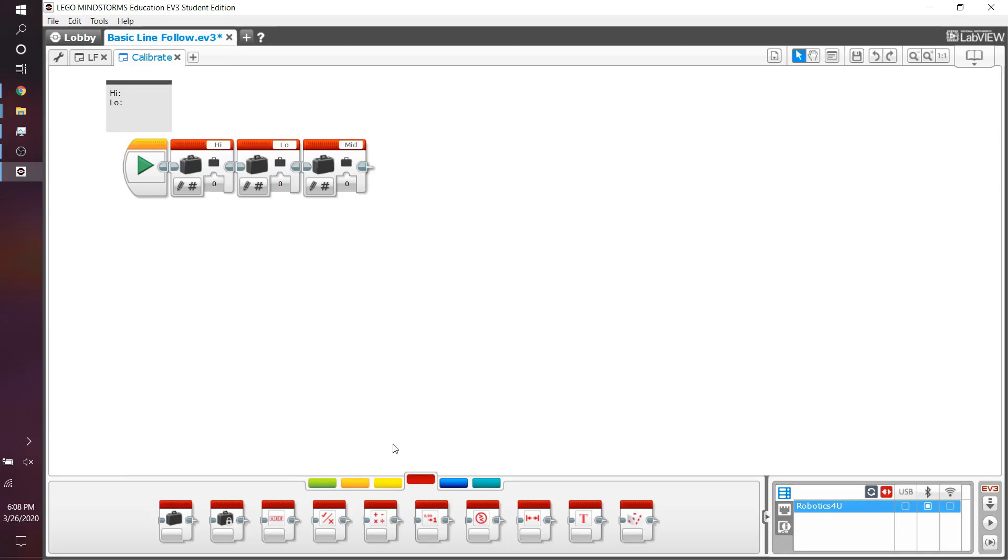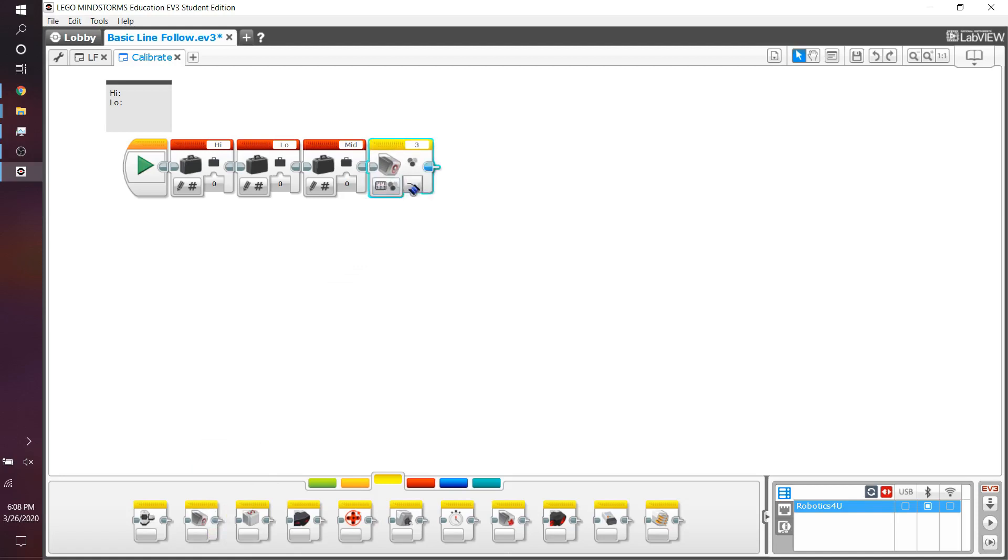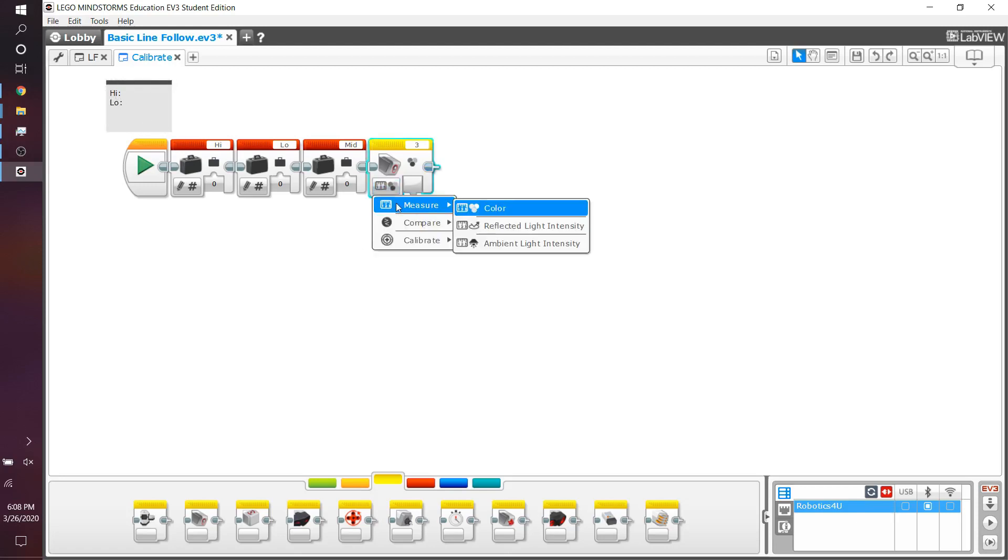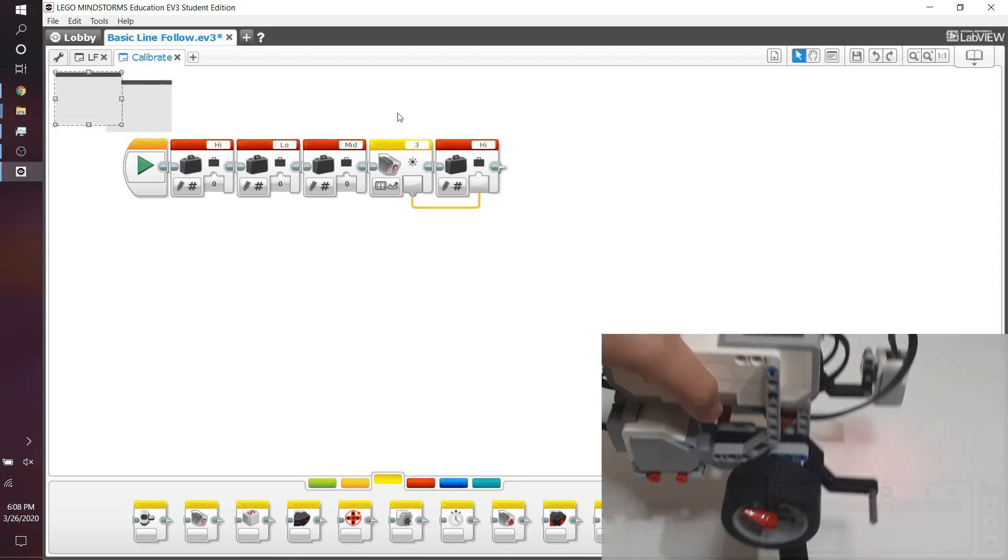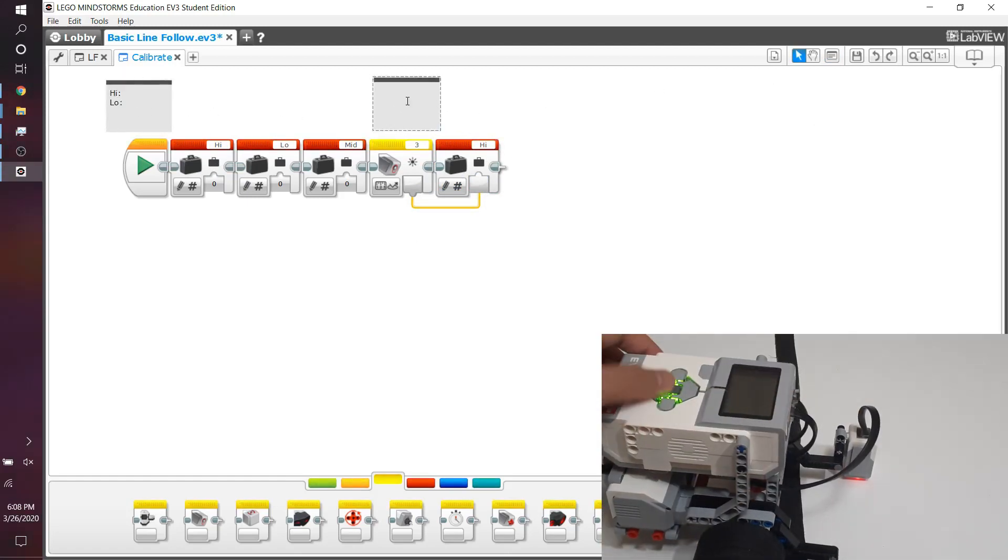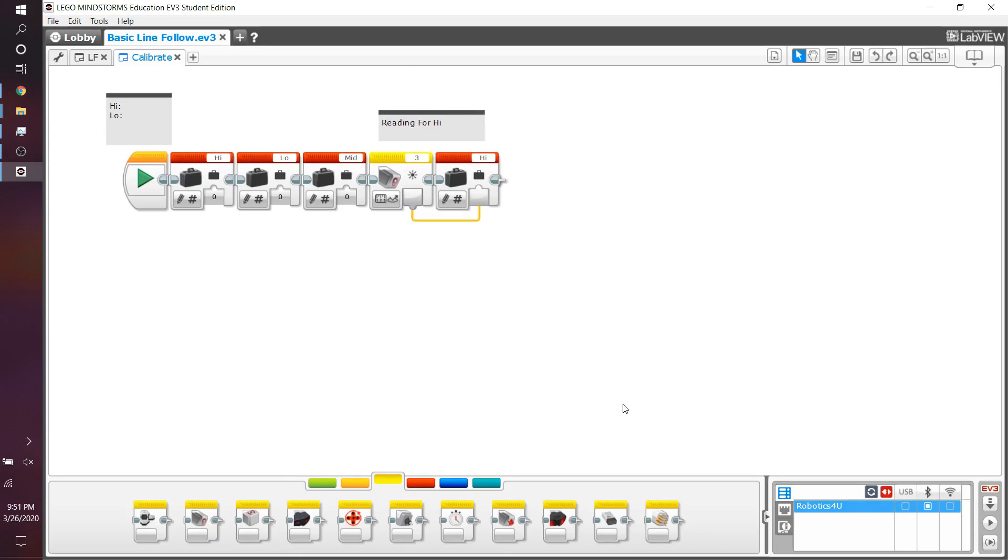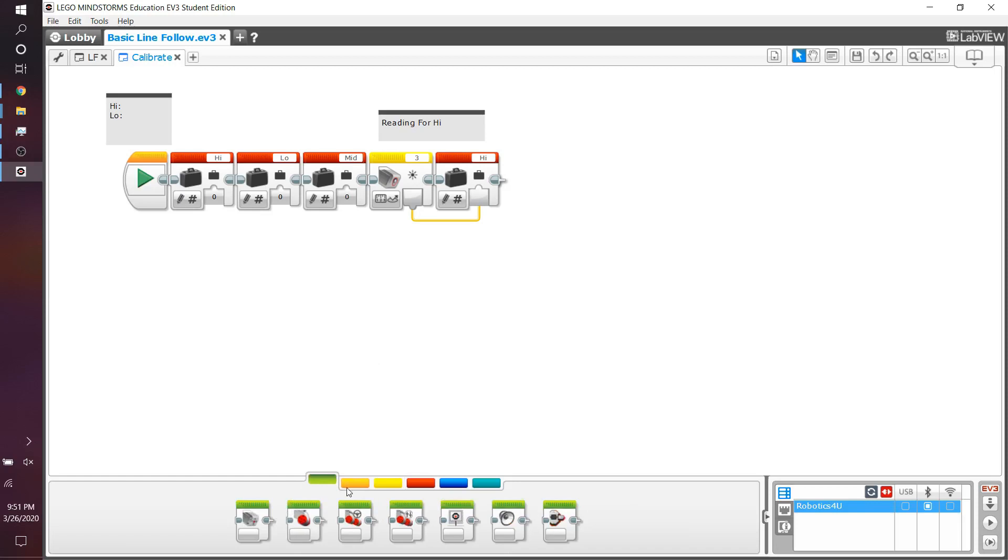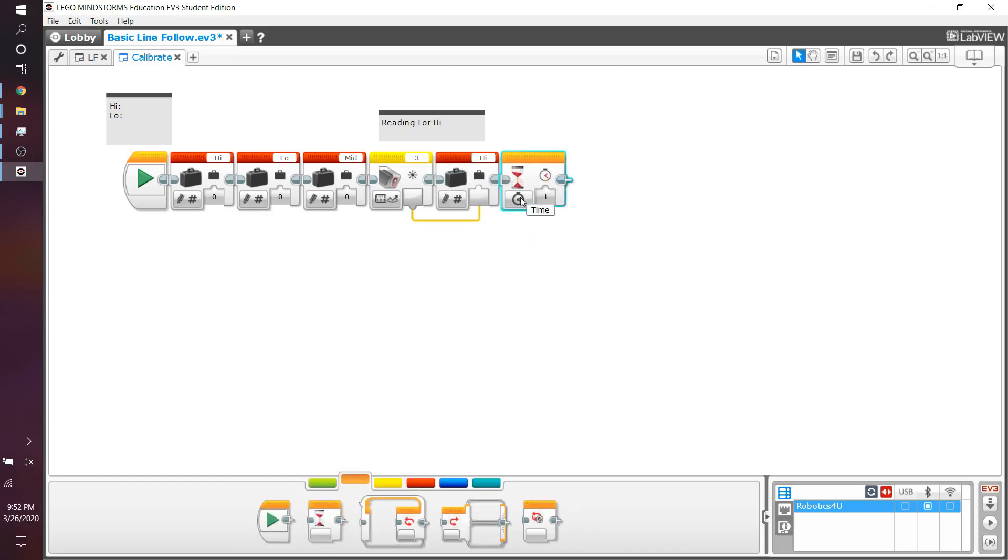Next, what we want to do is we want to measure the reflected light intensity coming up from the robot. So when I put it under black, for example, we want it to show the low value. When we put it over a white surface, we want it to show the high value. So of course, you go to measure, and not color, not ambient, but the reflected light intensity. Make sure it's on the correct port. And then you can plug this in to your high value. I'm just going to put a comment block over here. This is going to be reading for high. And it's always a good idea when programming to add some comment blocks just so you don't get confused in your own program, because that's kind of disorganized and it's going to slow you down quite a bit. Now, remember that you won't actually be able to read the values in here, so you're actually going to just add a wait block, or more importantly, add a wait for brick button bumped.